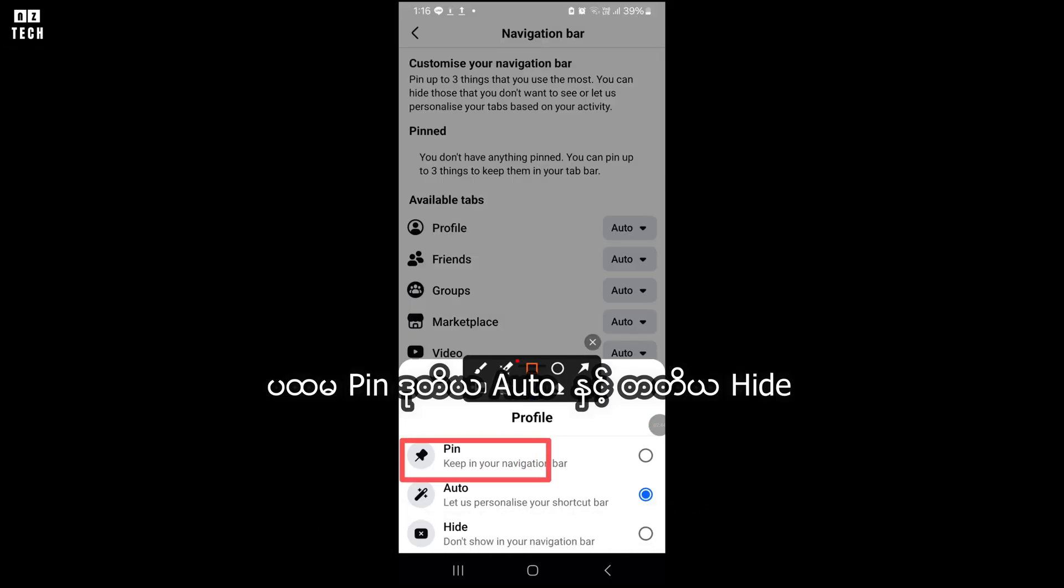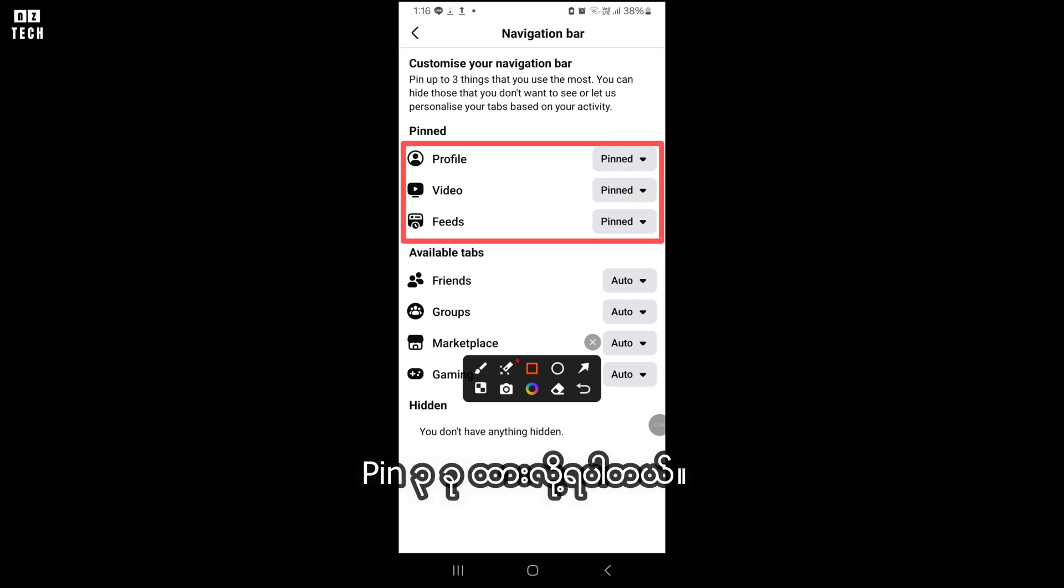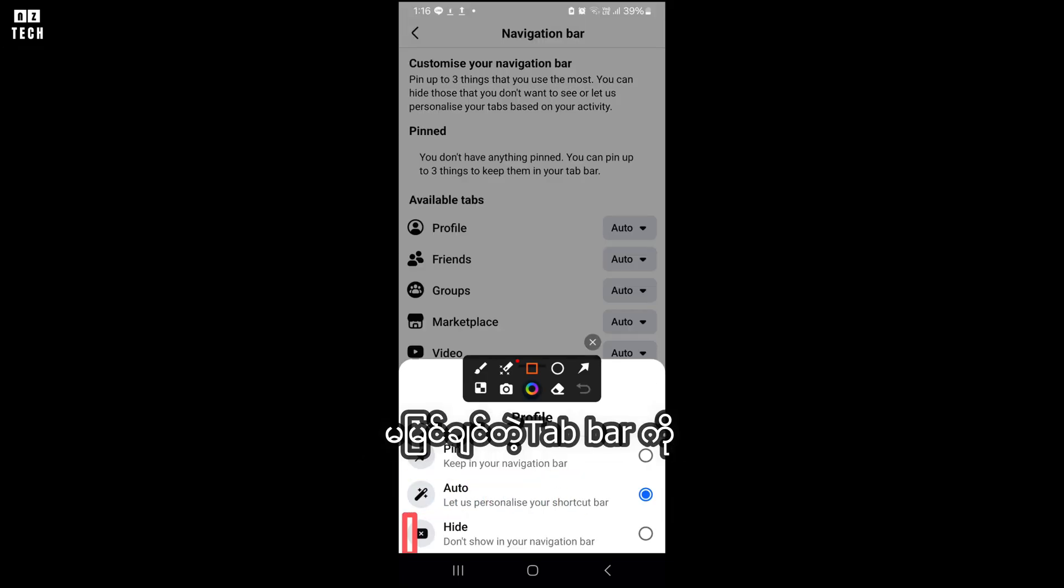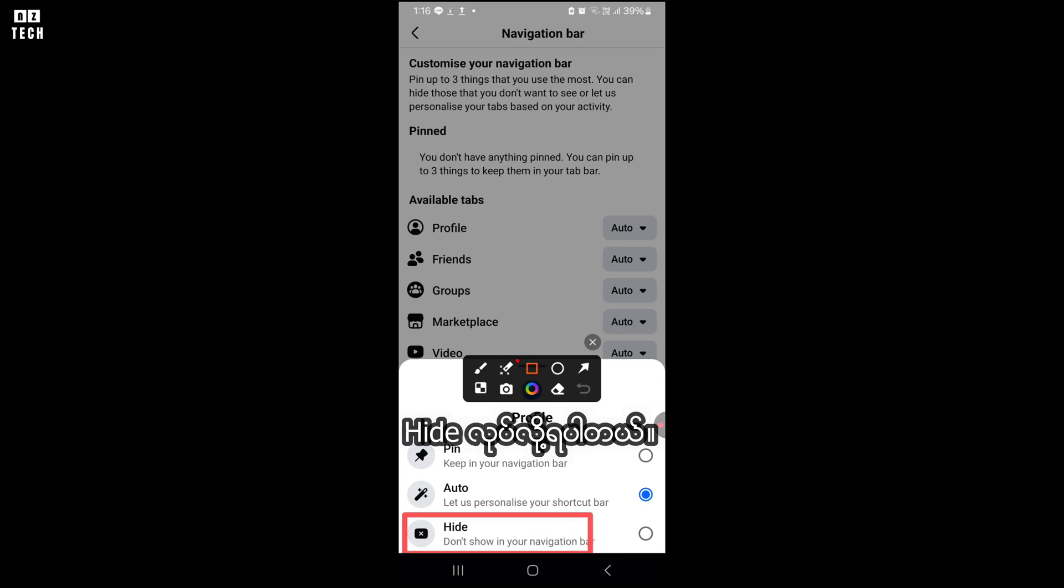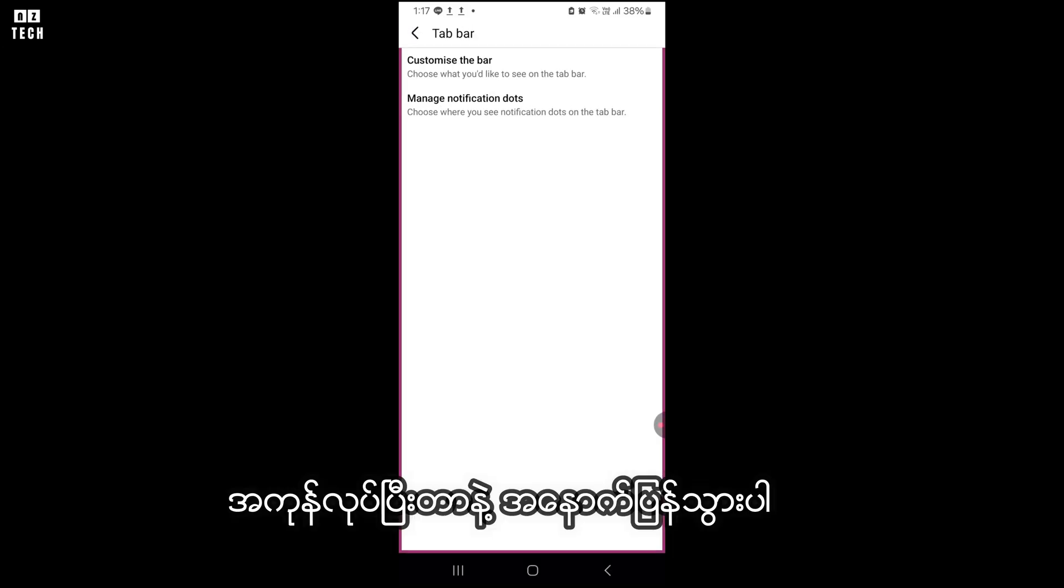One, paint. Two, auto. And three, hide. You can paint up to three things that you use the most. Number two, auto. You can hide those you don't want to see. After that, go back.